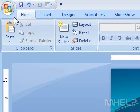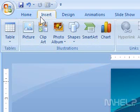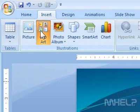This mHELP clip has seven steps. 1. Click the Insert tab. 2. Under Illustrations, click Clip Art.